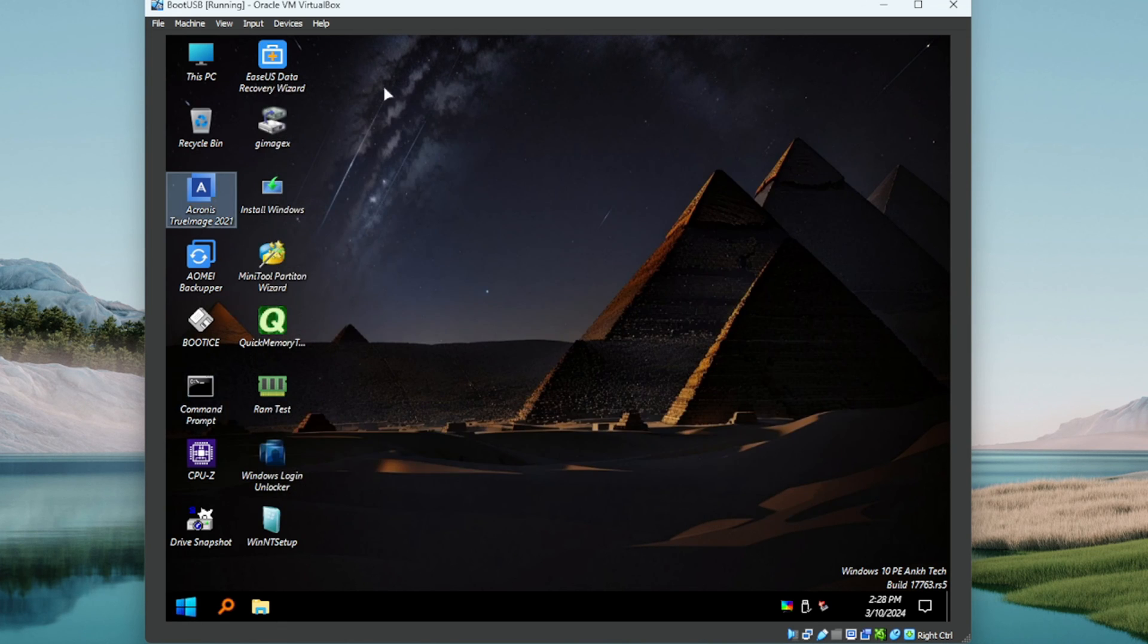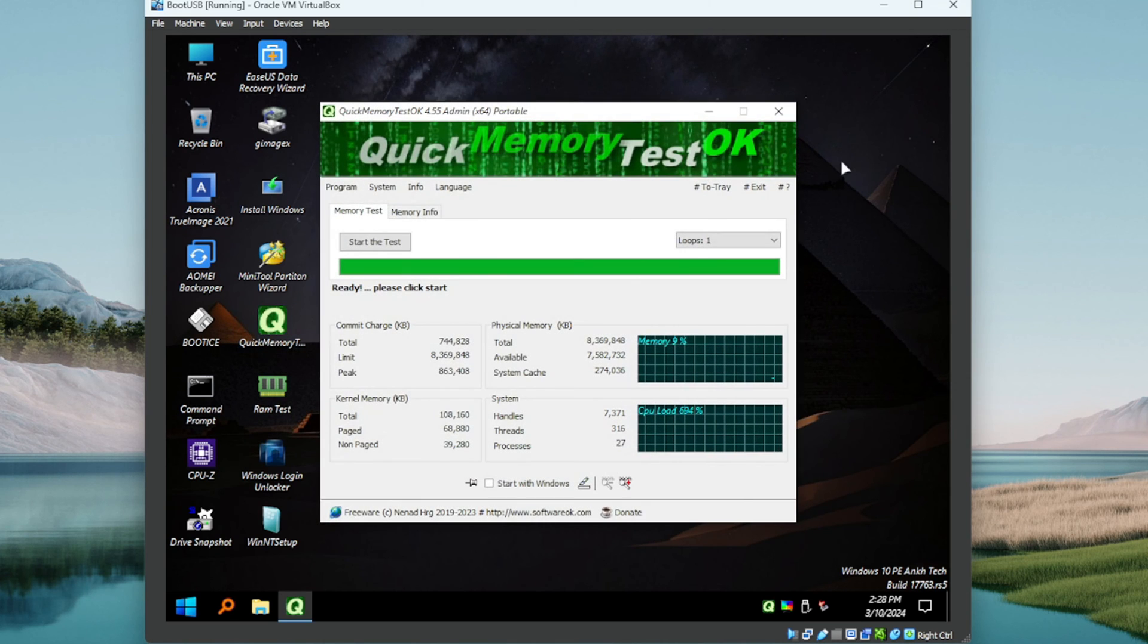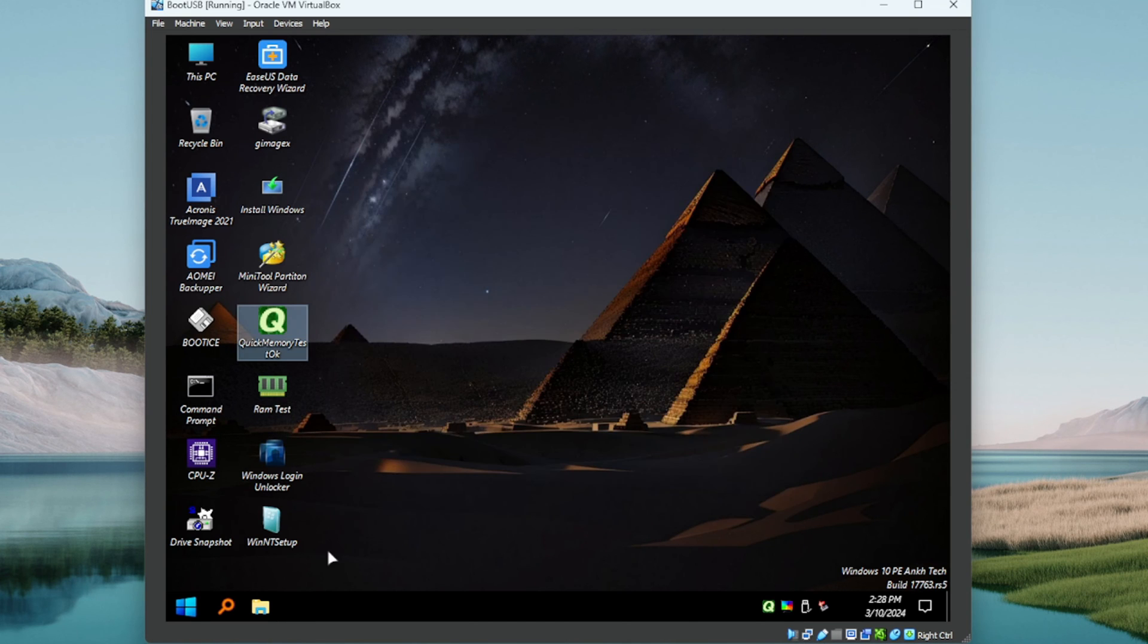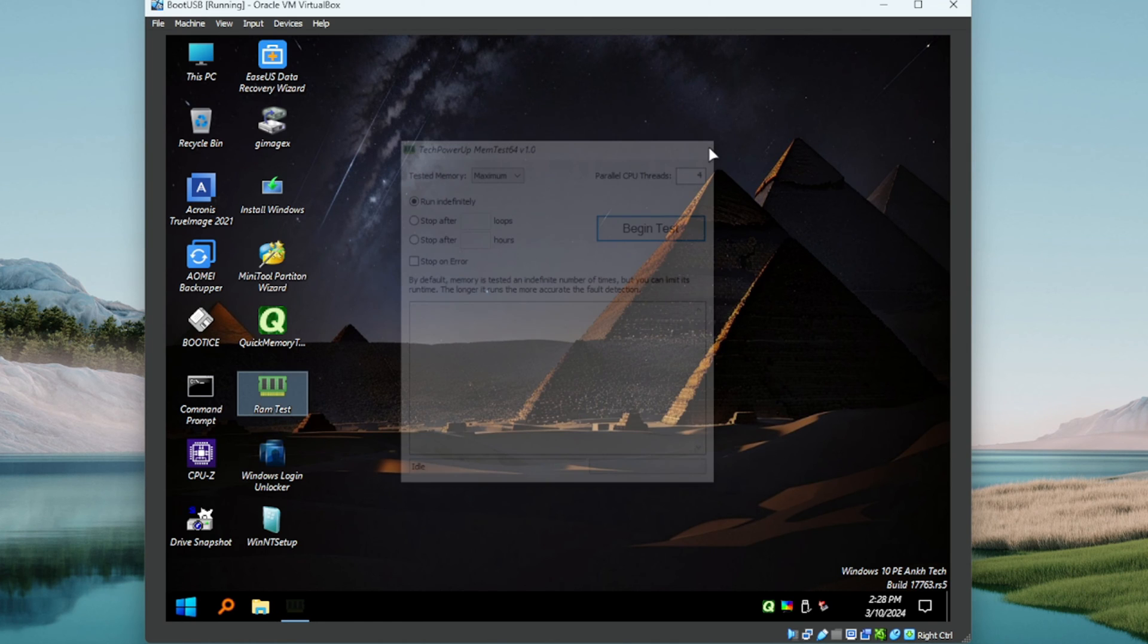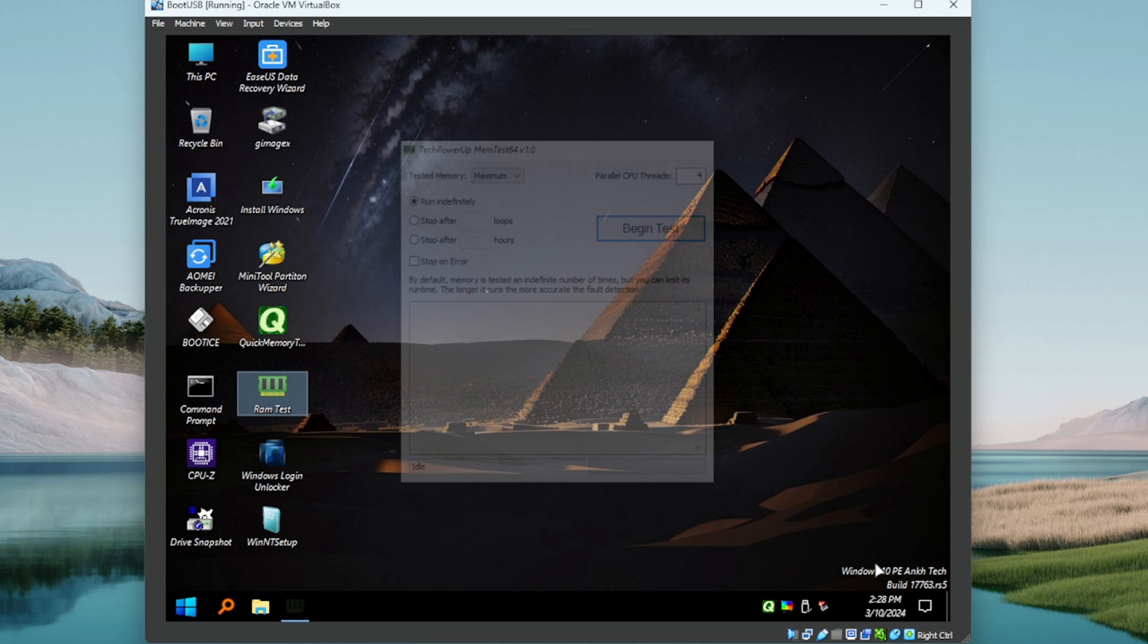It looks good. Quick memory test, nice. Another RAM test, that's working. A little lag there, that could be the VM though, we'll give it a second guys.